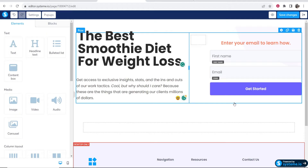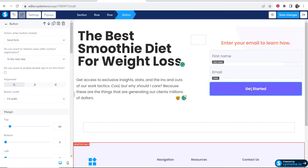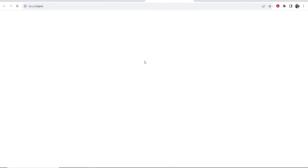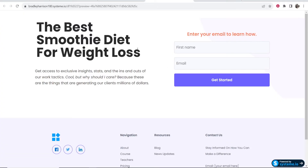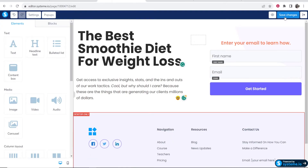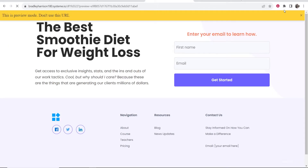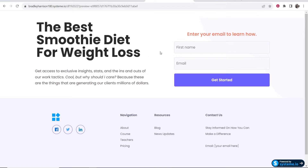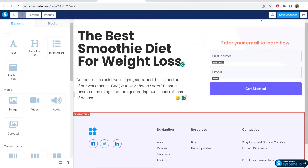As a beginner, I'd just get them to enter their first name and email. Now click on the Get Started button — the action when clicked should be set to Send Form and go to the next step of the funnel. Save these changes and preview your funnel by clicking the eye/info button. Here's what it looks like: 'The Best Smoothie Diet for Weight Loss — Enter your email to learn how.' Save and preview to confirm everything looks right.